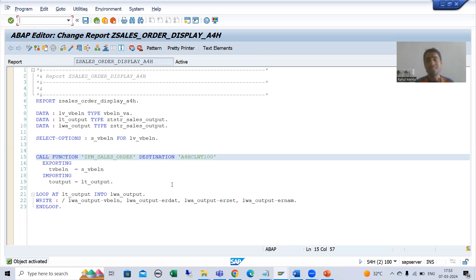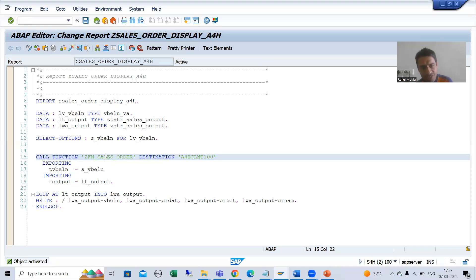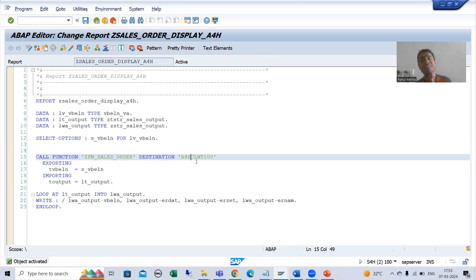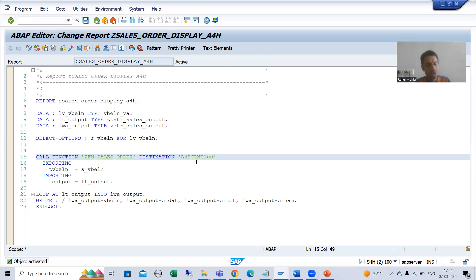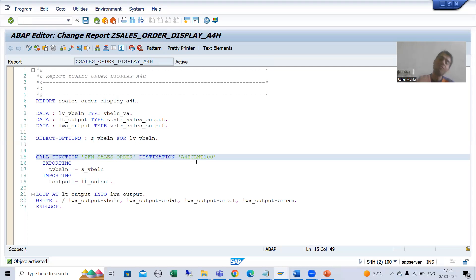Now the system will not throw the runtime error. The system will recognize that this function module is in this particular system. But I will receive another runtime error, and that is fully explained in the ABAP programming and function module topic playlist. I will now tell you why this error is coming.